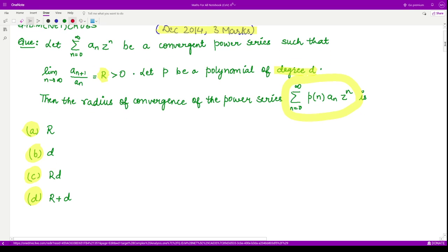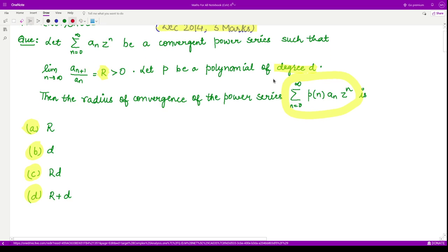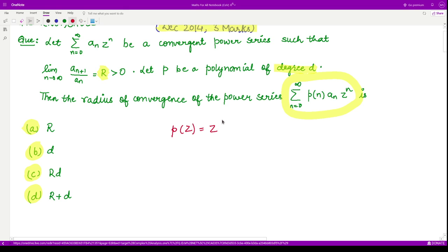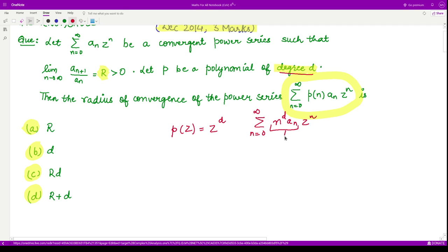We are given that p is a polynomial of degree d. Let us assume p(z), where z is any complex number, to be z raised to power d — the simplest polynomial of degree d. So our new series would then be the summation from n equals zero to infinity of p(n) * a_n * z^n, which is n^d * a_n * z^n.